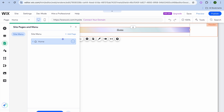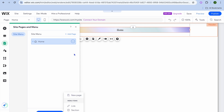If you'd like to change anything on the menu, tap 'Manage Menu'. From there you can add more items by tapping 'Add Menu Item', add a new page by tapping 'Add New Page', or choose to add a link.